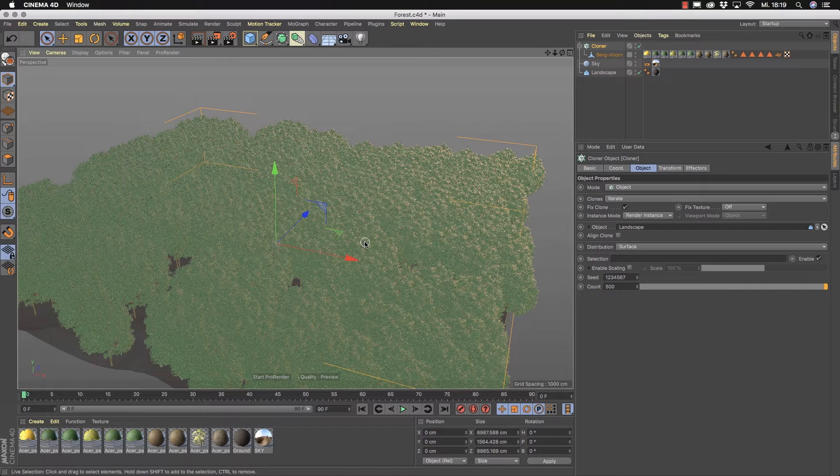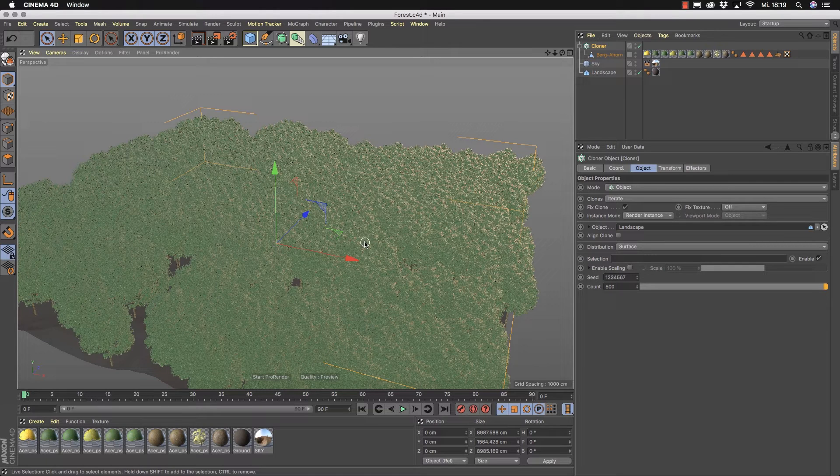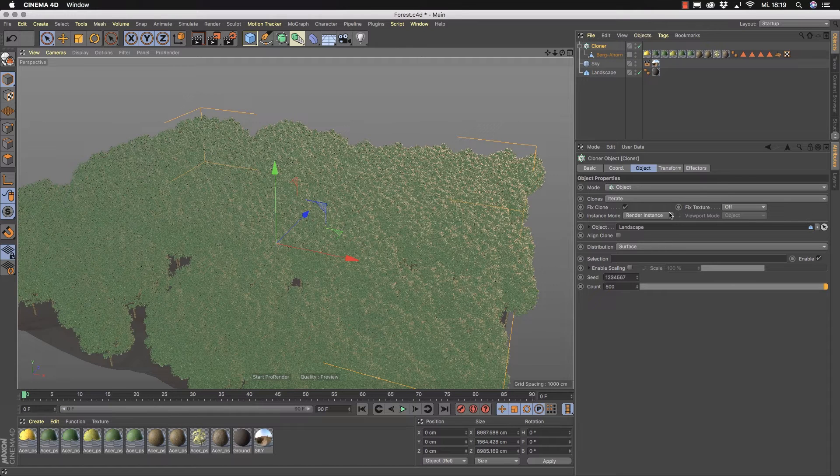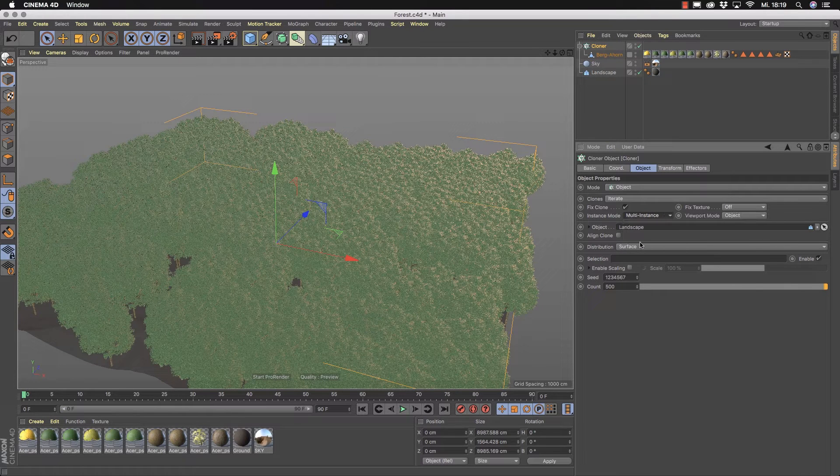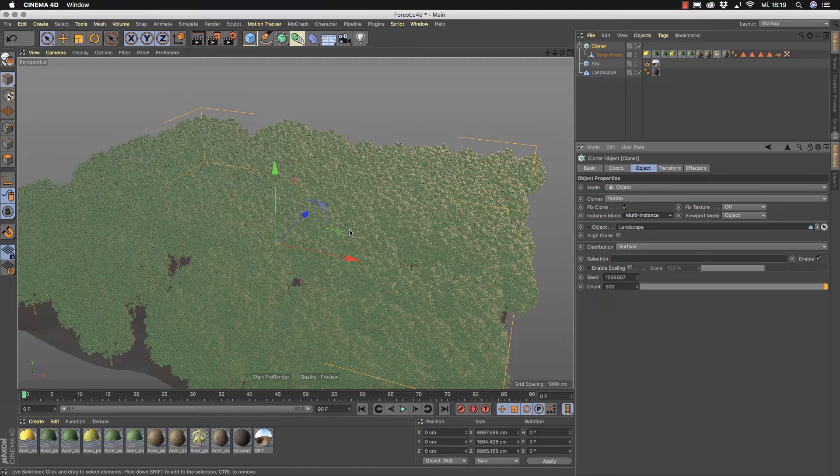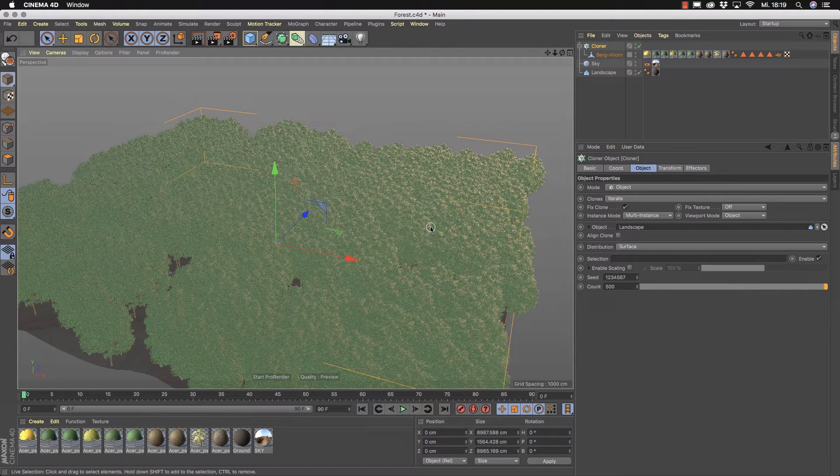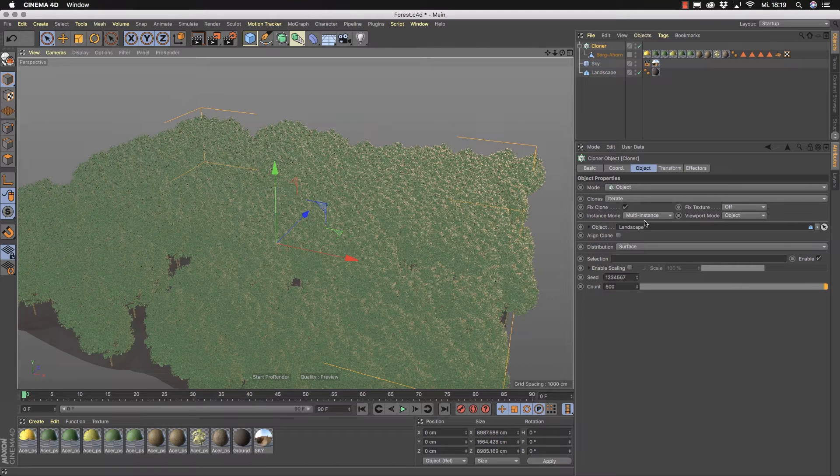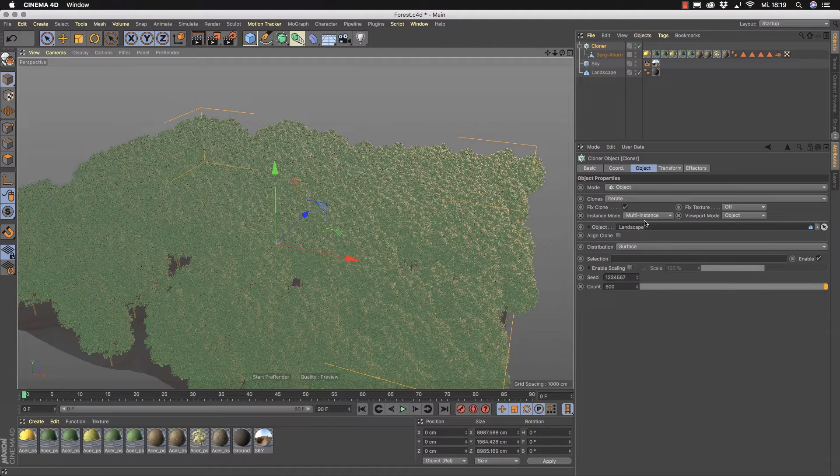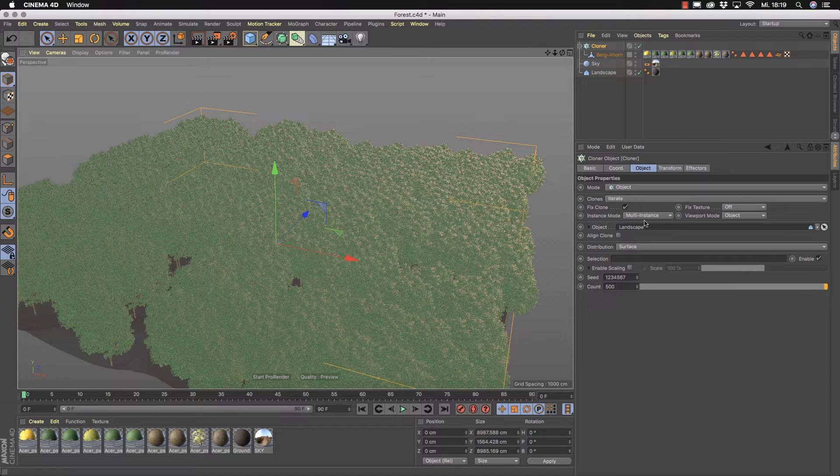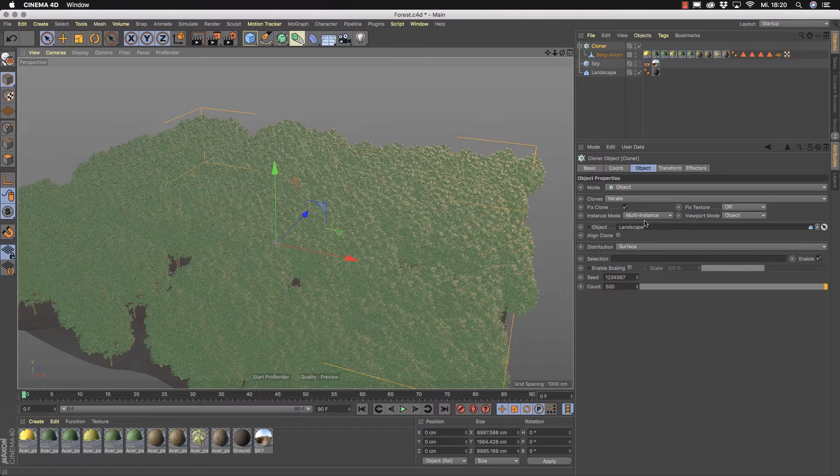And at this point the new multi-instances of Cinema 4D R20 come into play. If you switch now here to multi-instances you will see that after a short while the viewport navigation is much faster. The reason for this is that multi-instances host the whole thing in one big mesh and that's the reason why it's much faster.